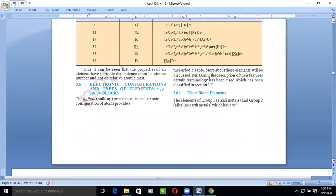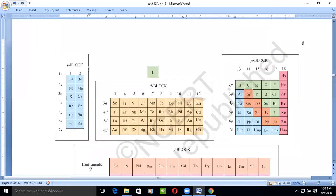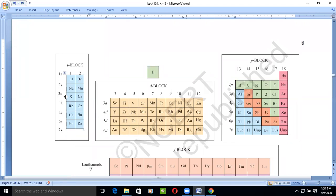We have already discussed the number of shells participating in electron filling — the outermost shells. In S block, as we go down the group the shell increases, meaning the principal quantum number increases: N1, N2, N3, N4, N5, N6, N7. S is the outermost shell.